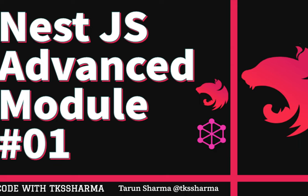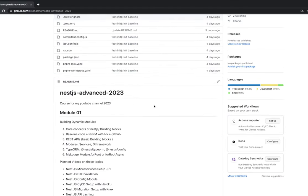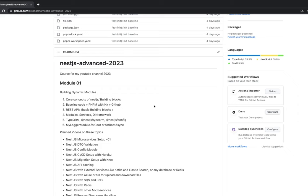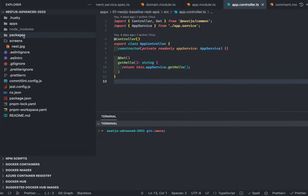Hi everyone, welcome back to my YouTube channel. In this playlist we are covering NestJS advanced topics. We are in module 1, talking about core fundamentals and core principles of NestJS API development. We'll cover dependency injections and creating a baseline application with packages. If you look into our codebase, which we already created in the last video.